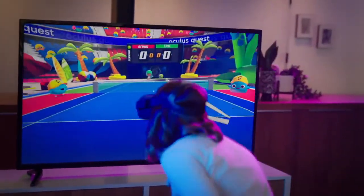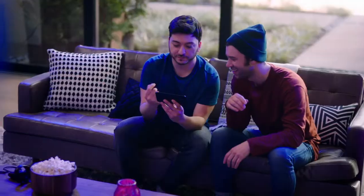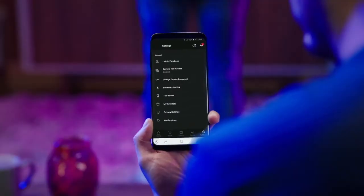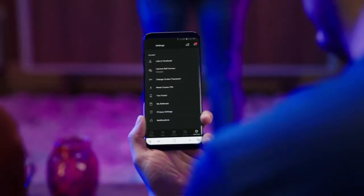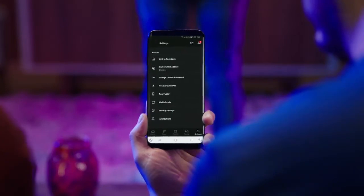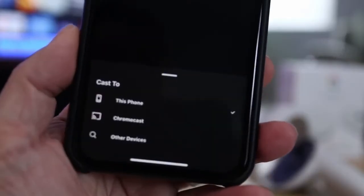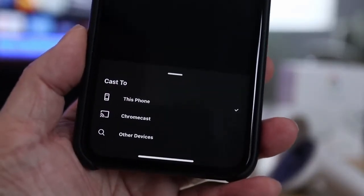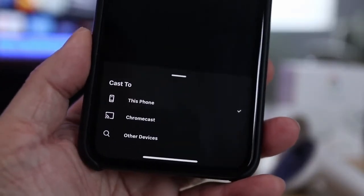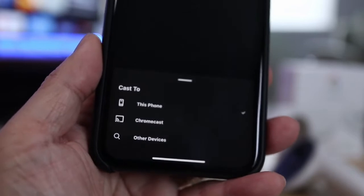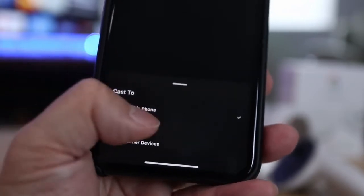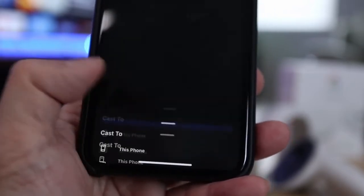Casting allows you to share what you are seeing in your VR headset with others around you. You can cast to your computer, phone, or supported Chromecast device or TV. Your phones or tablets must meet the supported Chromecast device requirements.